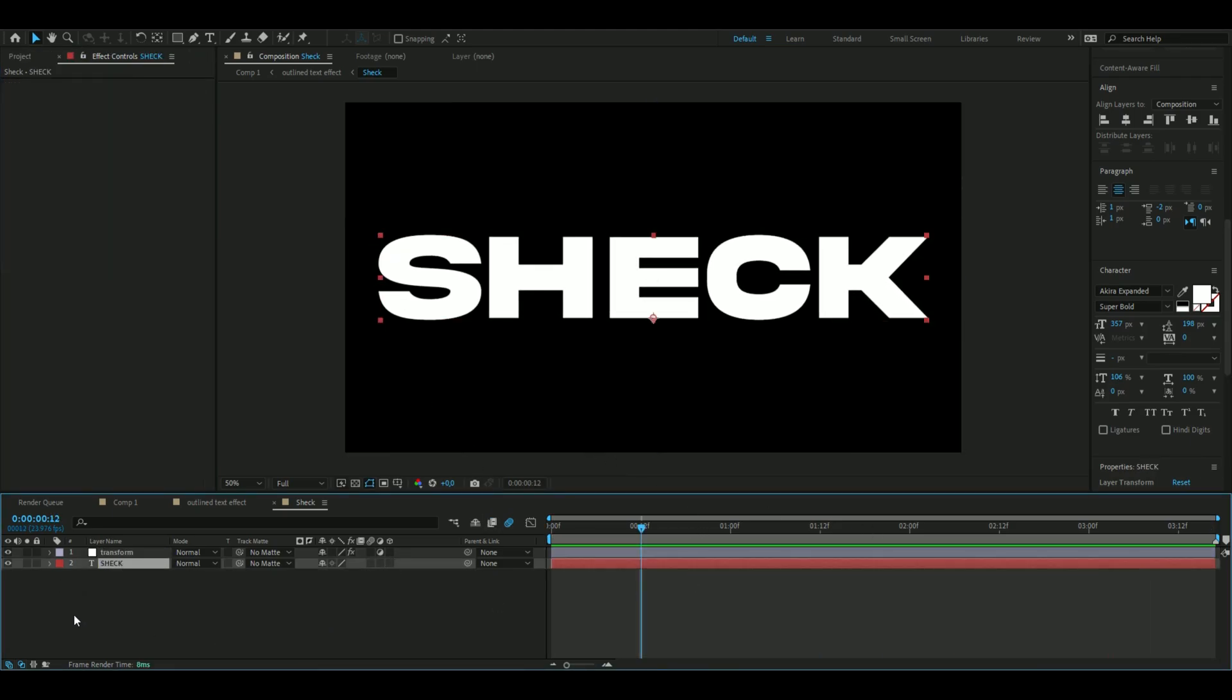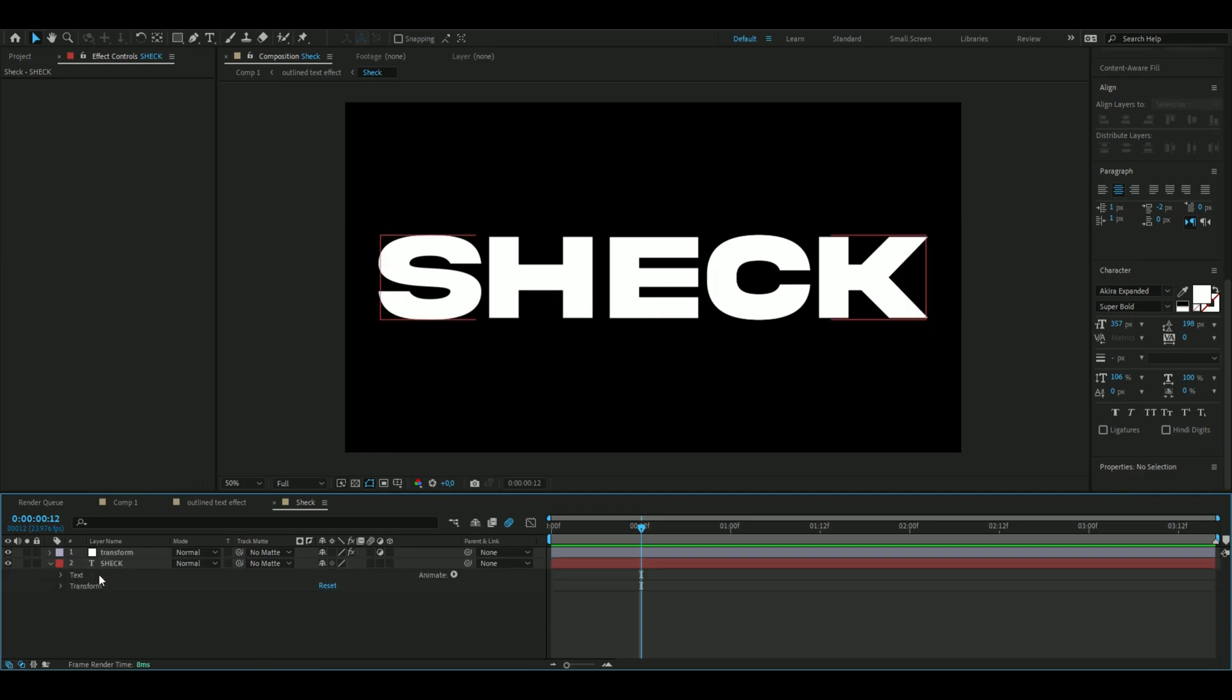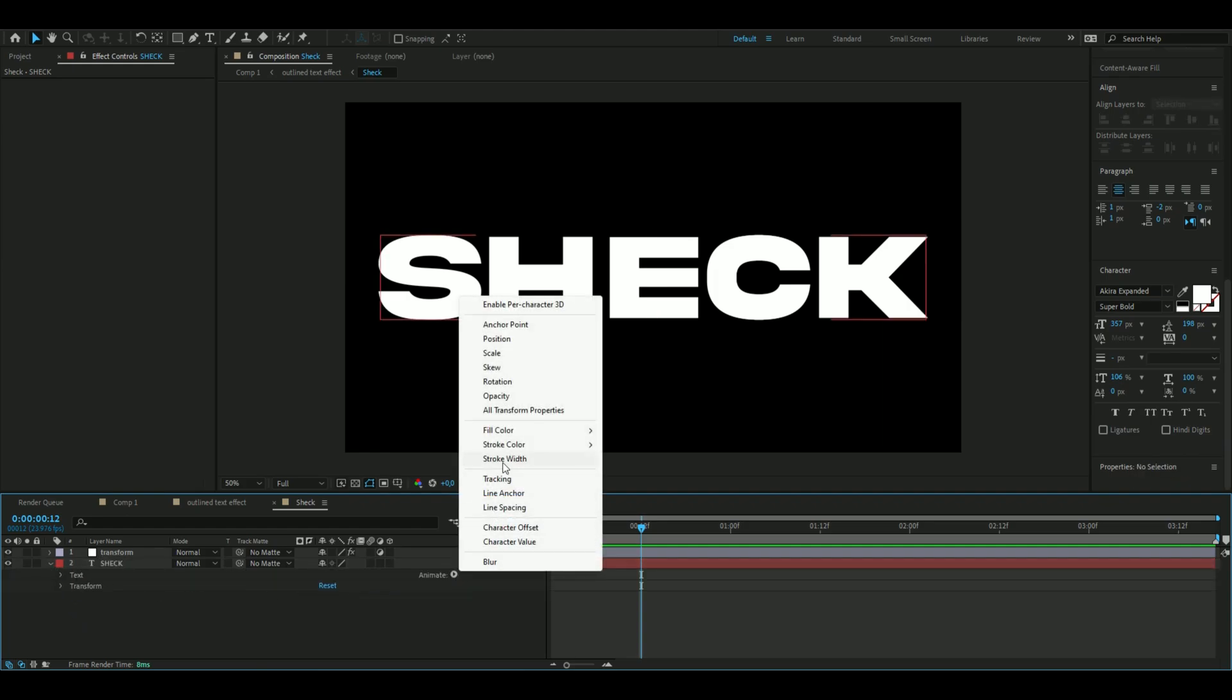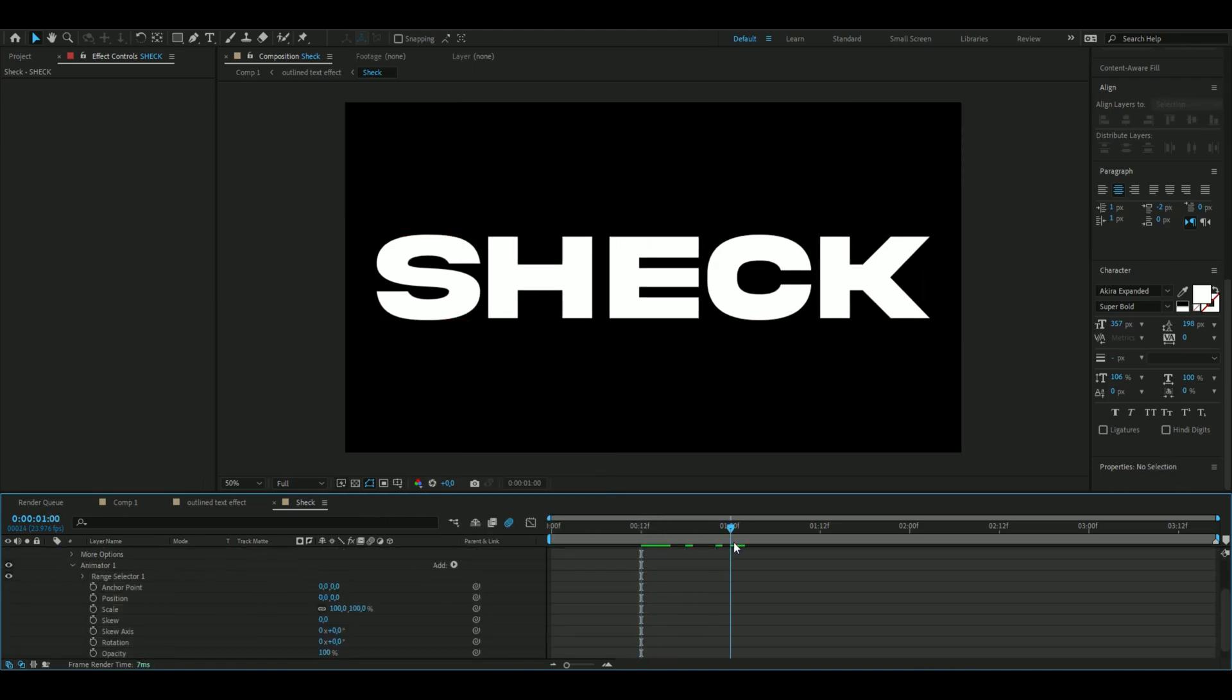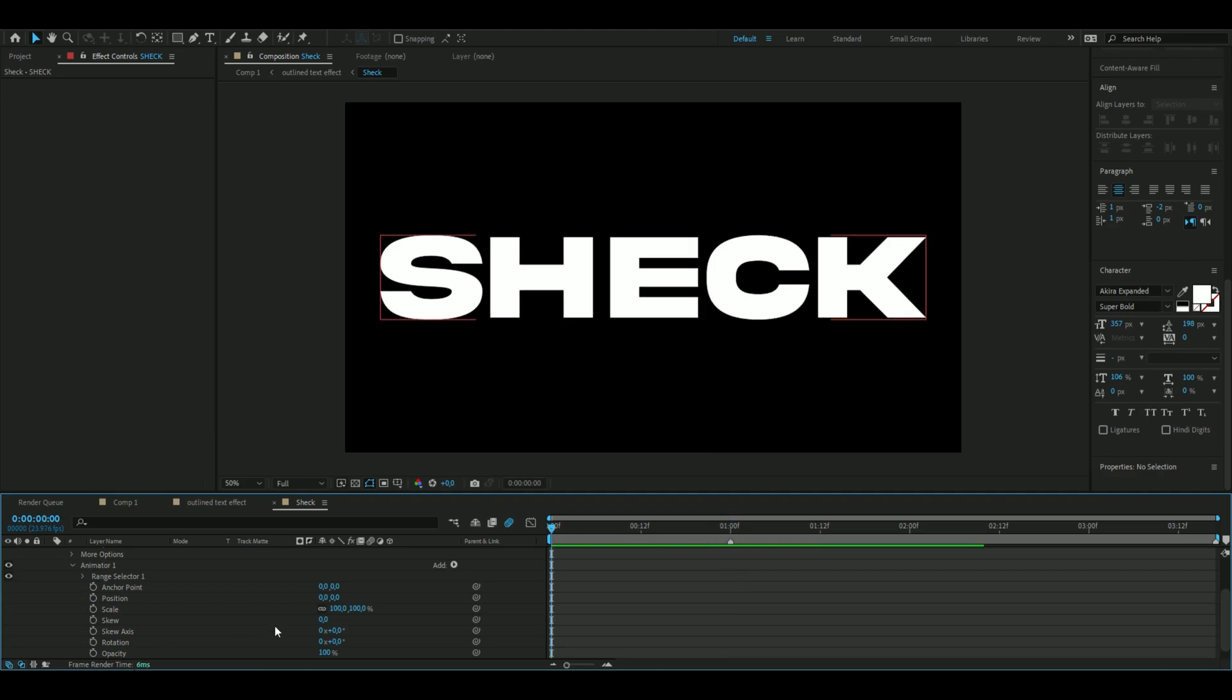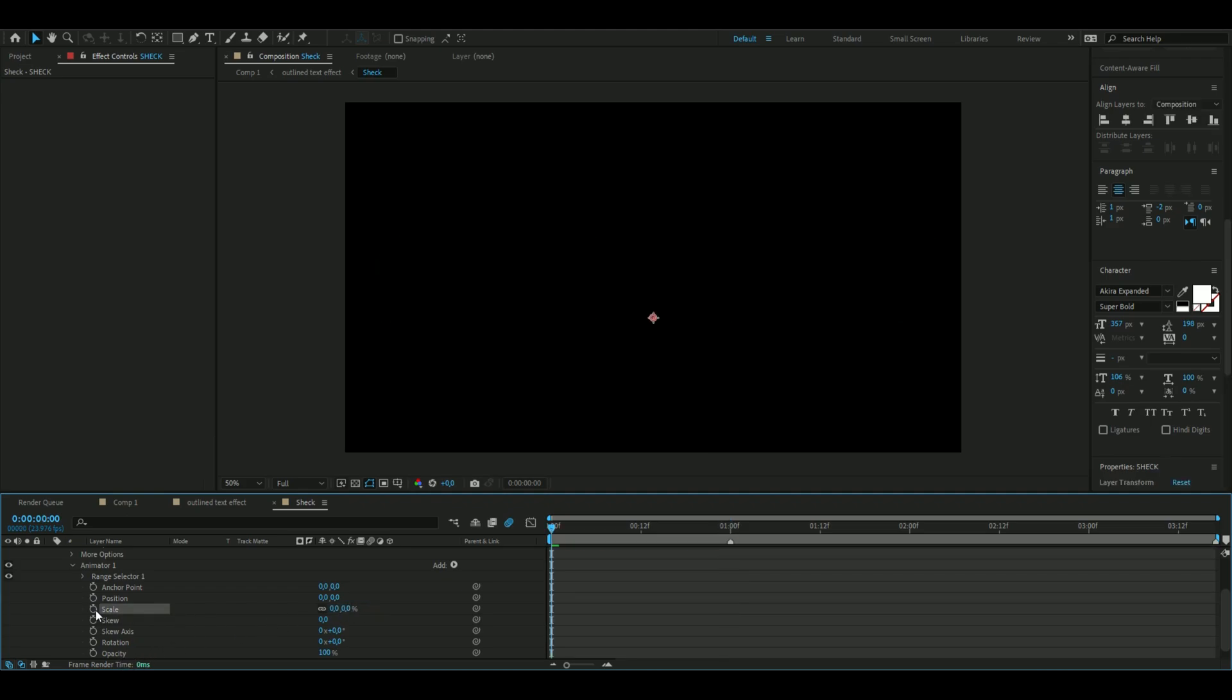After that, we're going to make a scale up transition for our text. Open up the text and animate all transform properties. Set a marker at one second, then go to the beginning and scale it down to zero percent. Press the clock, go to one second where we placed the marker, and drag it up to 100.